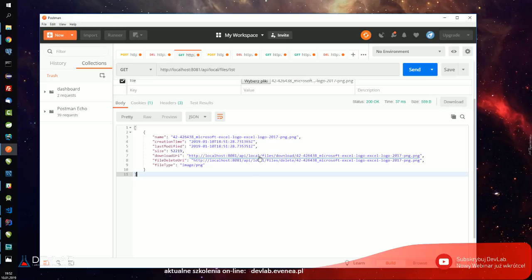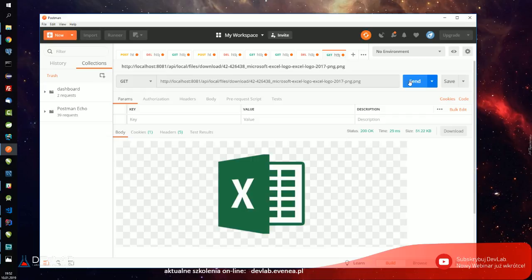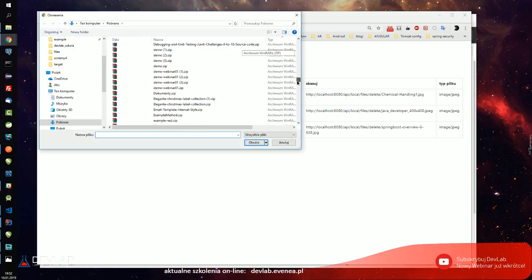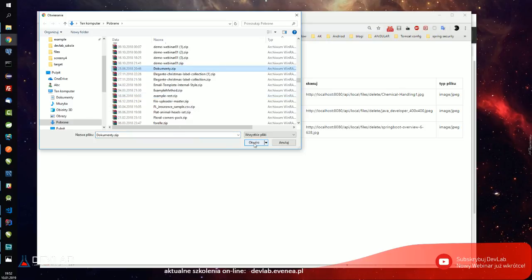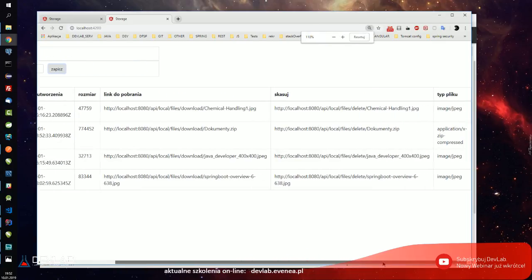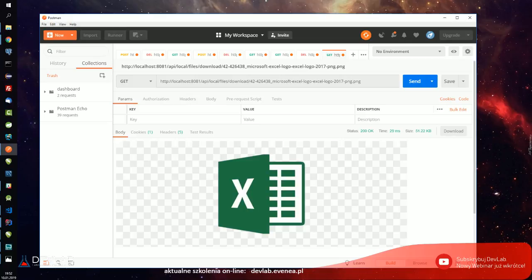Gdy przejdę sobie do GET i wpiszę list, powinienem otrzymać już jakiś pierwszy plik. I otrzymałem plik który jest na serwerze - zmysik.ng.pl, wszystko jest poprawne. Mam od razu linki. Mogę ten plik pobrać - klikam send i plik został pobrany. To samo stworzyłem w Angularze. Prześlę jakieś dokumenty, zapisz i widzicie - mamy dokumenty. Spring Boot sam wykrywa typ pliku: image/png, application/x-zip-compressed, image. Wszystko fajnie śmiga.